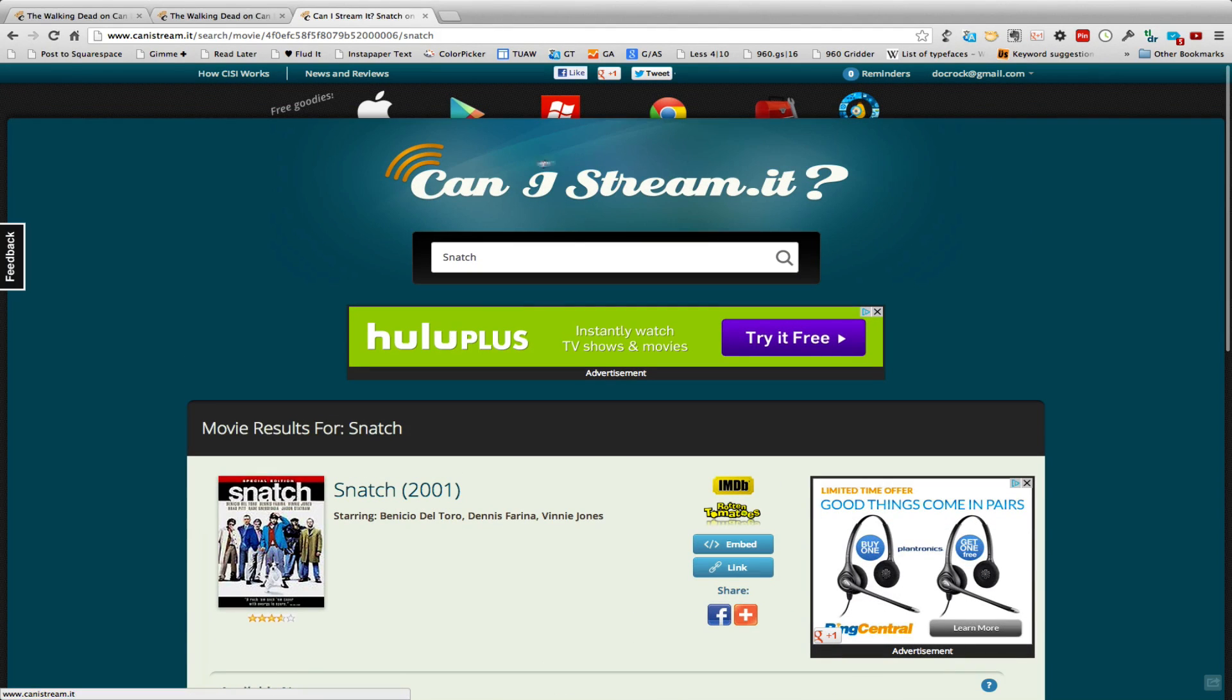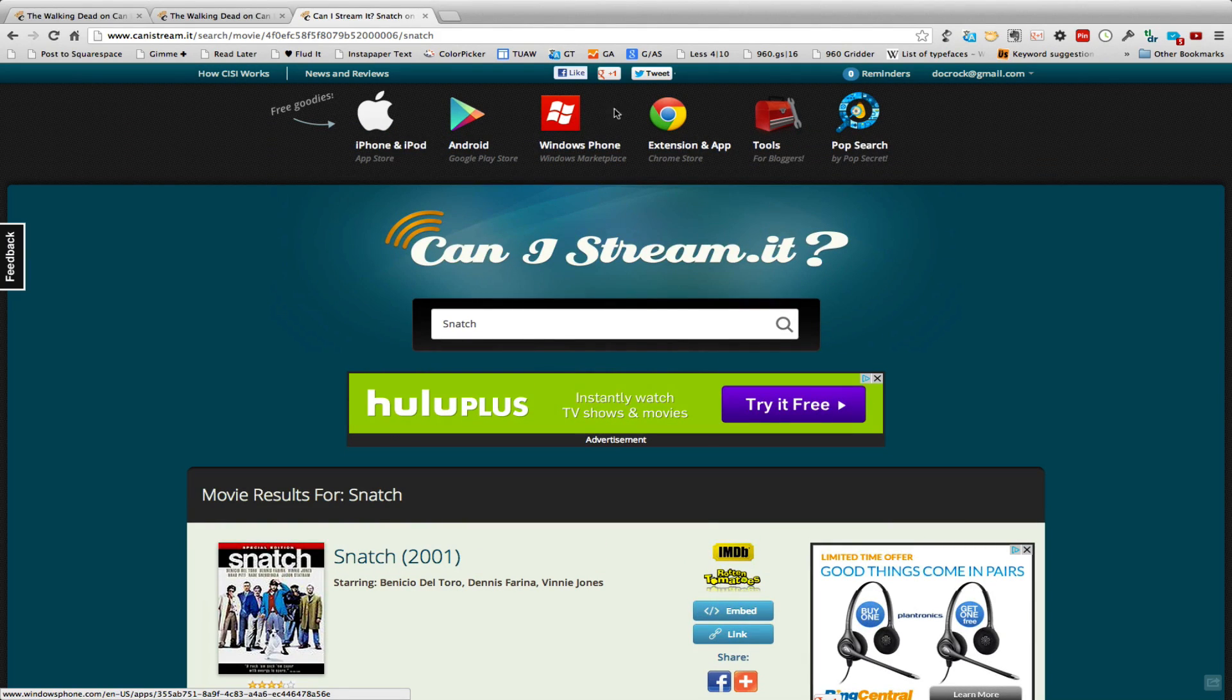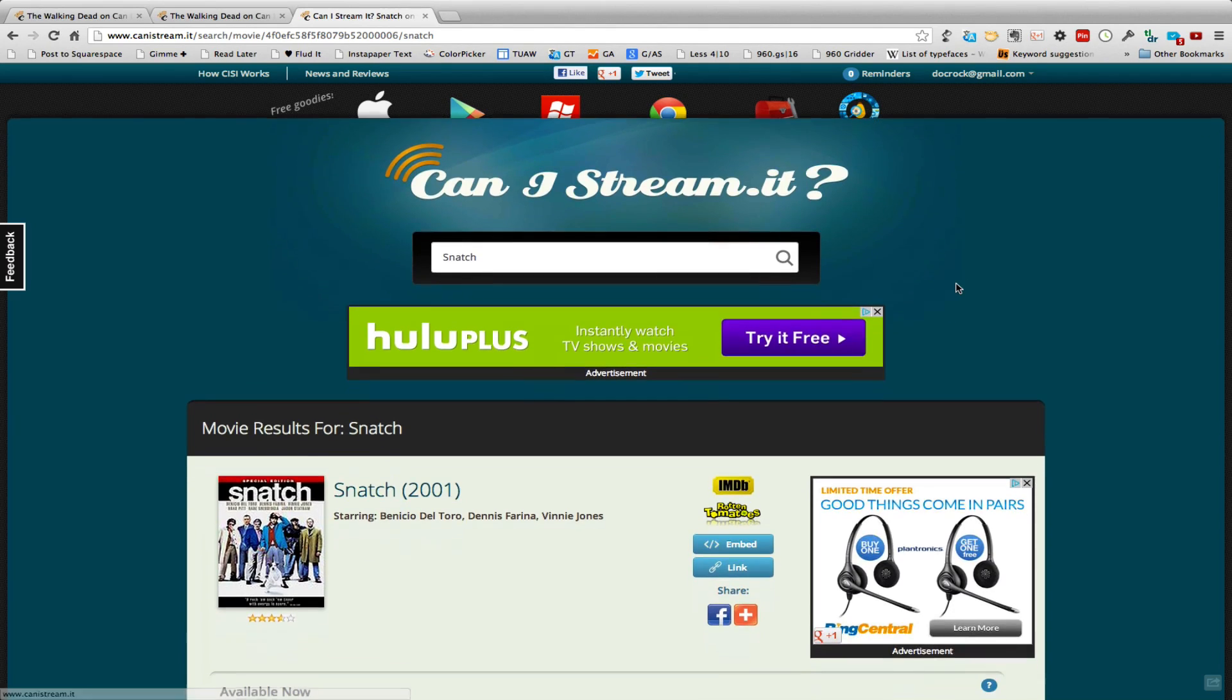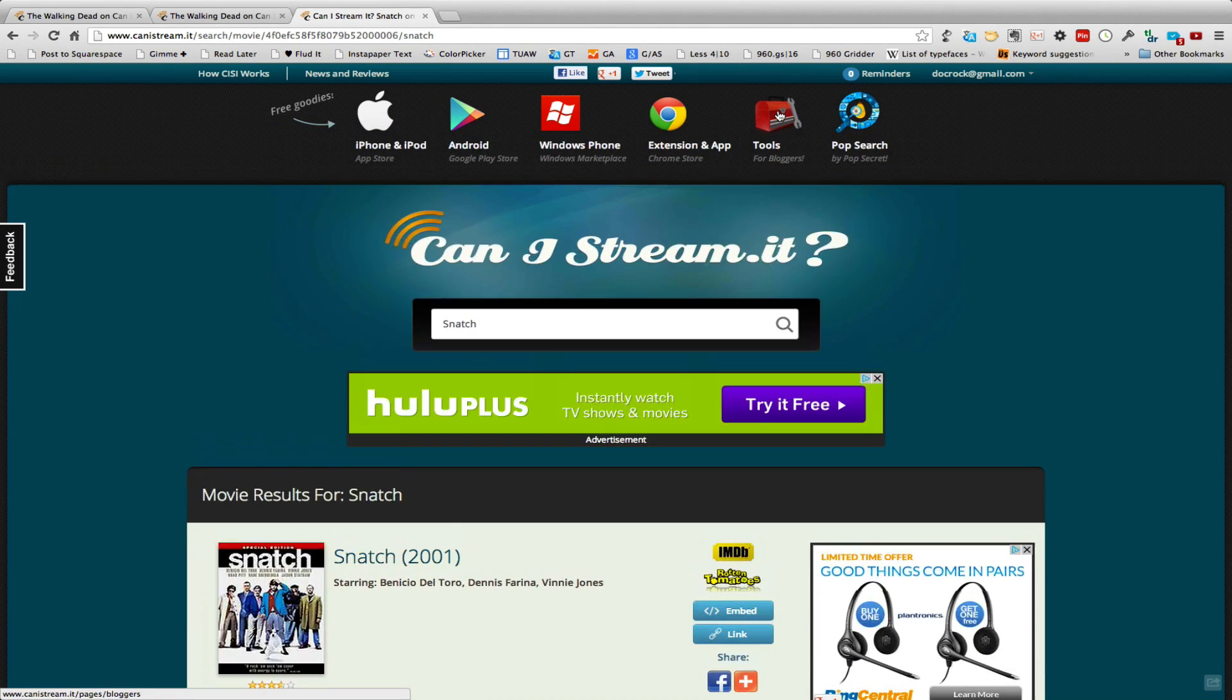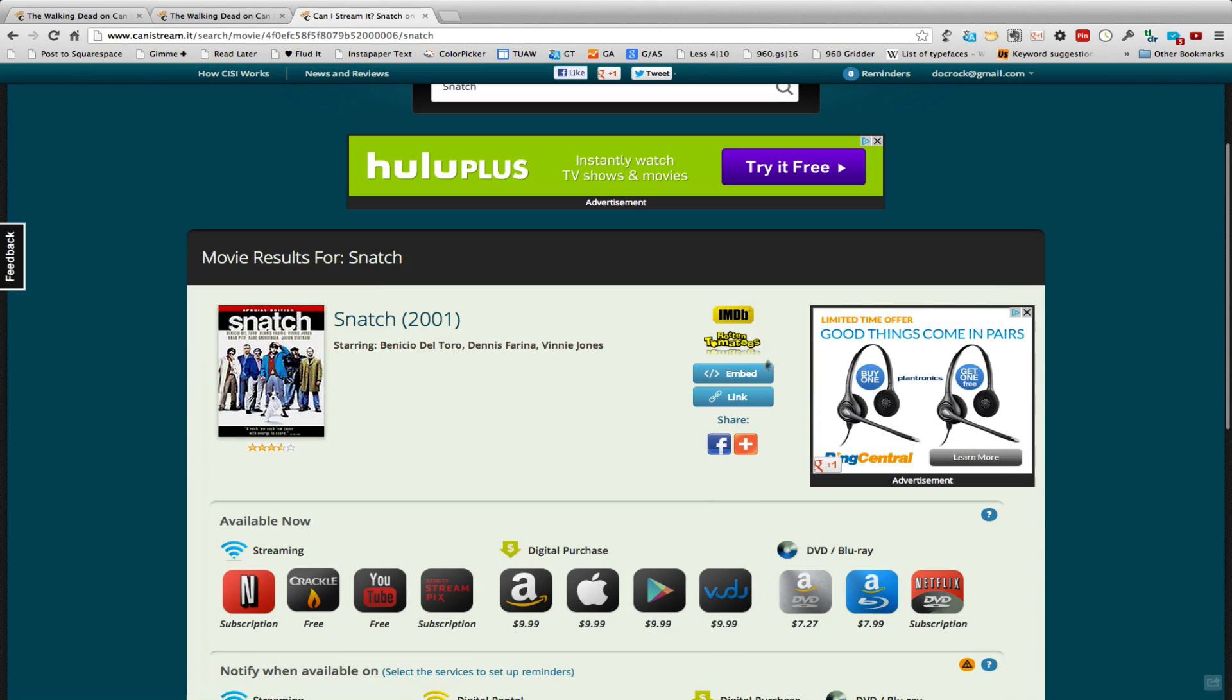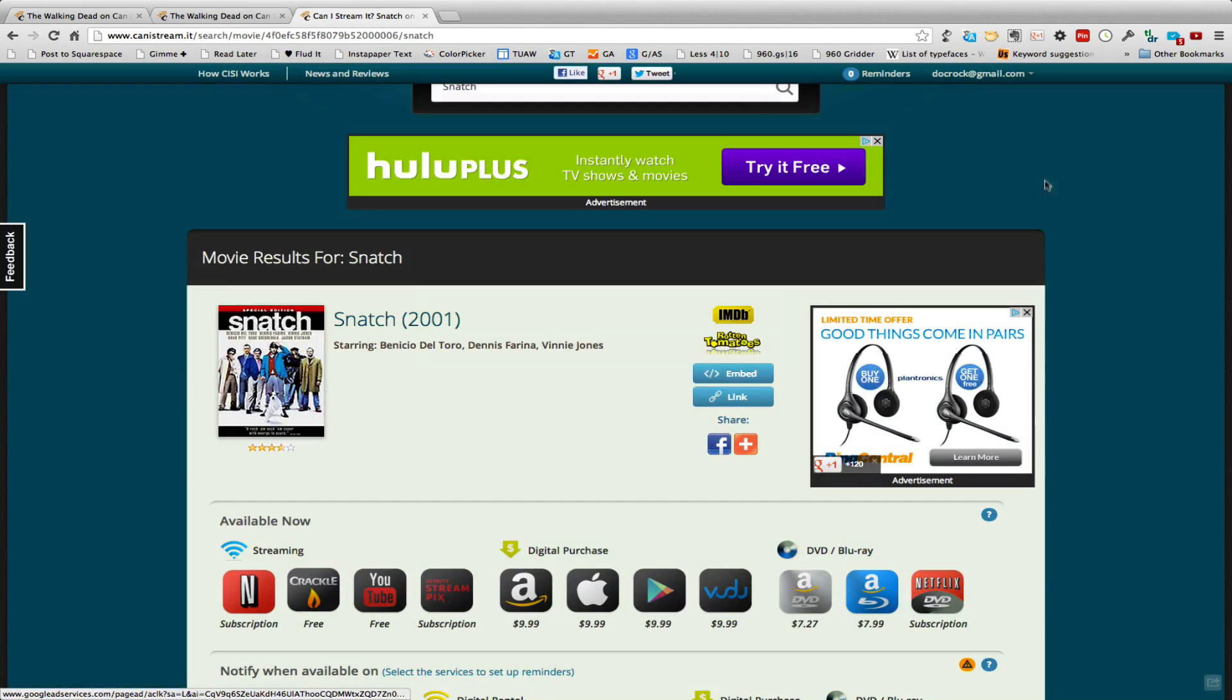Now Can I Stream It is available for the iPhone, the Android, the Windows Phone, it's also a great Chrome extension. But if you're a blogger and you happen to cover things like movies and reviews, you can use this little toolkit to embed the availability for something you found by clicking this little box here and copying this iframe code and pasting it into your blog.